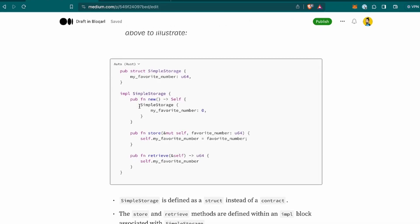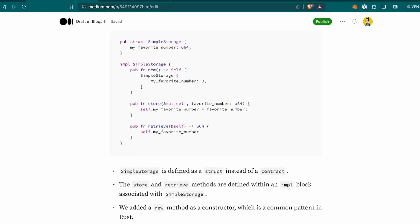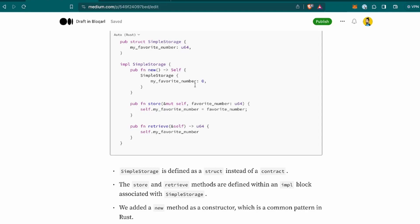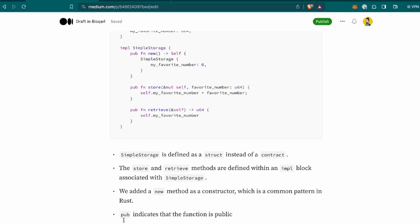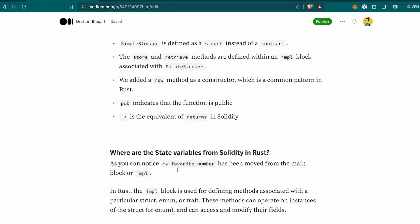So, it looks different at first, for sure it was surprising to not use one keyword, but as it says to use the struct and implementation, we can see that the simple storage is the same. Let's go through my notes. The simple storage is defined as a struct instead of a contract. The store and retrieve methods are defined within the impl block associated with simple storage. We added a new method as a constructor, which is the common pattern in Rust. We can see it here, it's like the, it seems like a function because it's like the FN, which I understand goes for function. So, the pub or pub indicates that the function is public, and this arrow is the equivalent of the so-called returns in Solidity. We can see that in the retrieve one.